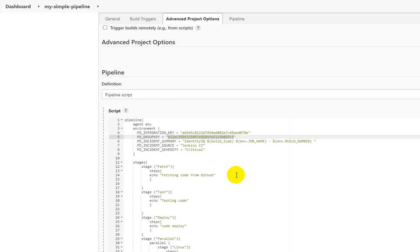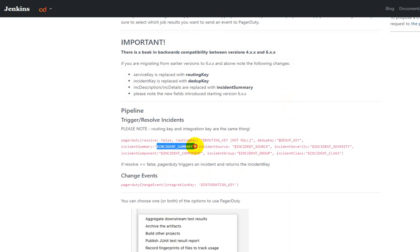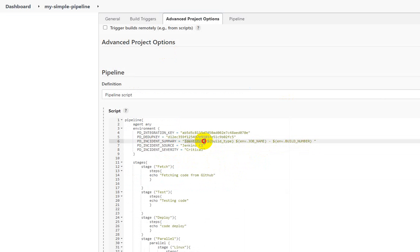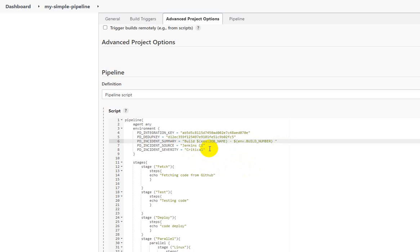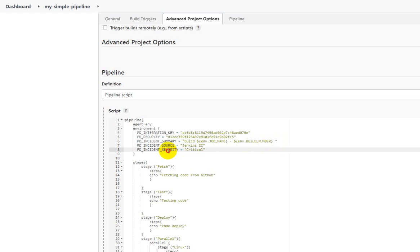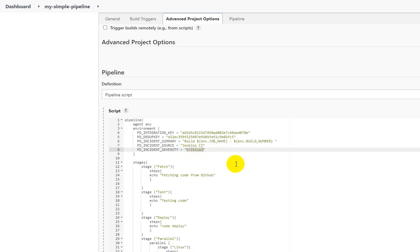The dedup key can be anything you define. You also need to define an incident summary — here I'm sending build details like the job name (the pipeline name) and the build number, so PagerDuty will have all the details when the incident is created. The incident source is 'Jenkins CI', and the incident severity is set to 'critical'. These are all environment variable definitions.